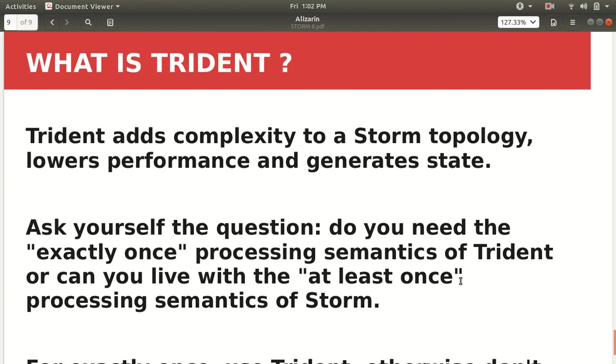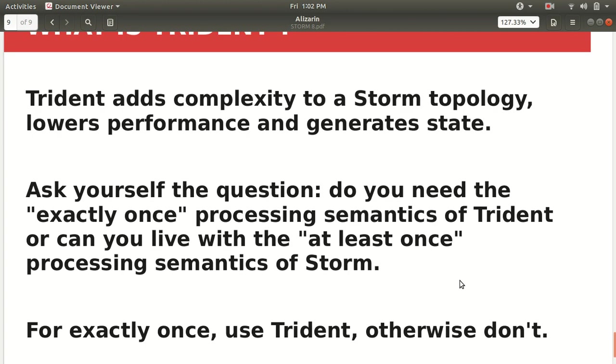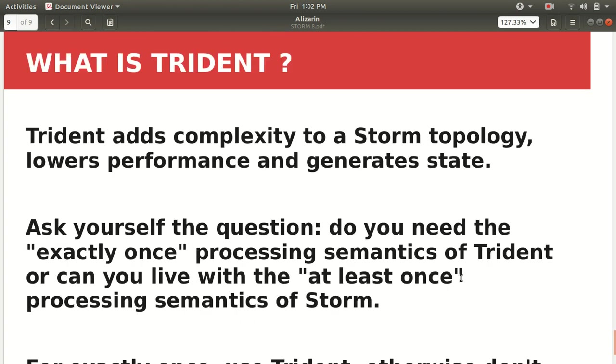So this is the concluding conclusion, concluding statement from my side. Trident, although it's very good for us that we got it, it actually gives us a lot of abstraction. But still it has some complexity in the form that user will not feel this complexity. It will be from a systems point of view that the system has to process the data exactly-once in the case of the Trident, but at-least-once in the case of Storm. So if you want to go with the exactly-once then use Trident, otherwise don't.